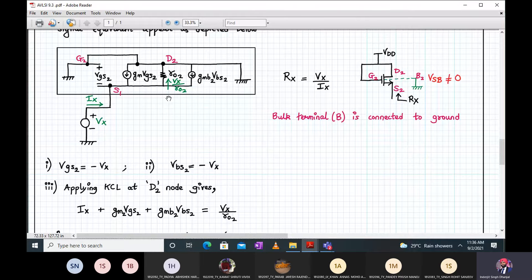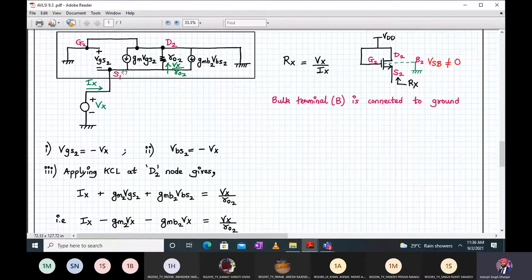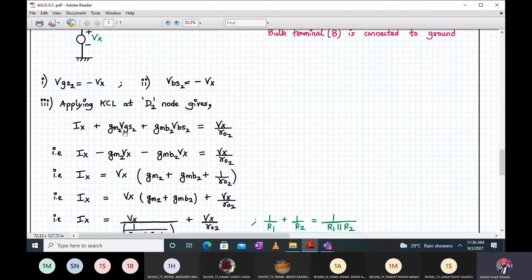We can say Vgs2 equals minus Vx, and Vgs2 is the same as VBS2. So VBS2 and Vgs2 are both equal to minus Vx. Applying KCL at the source node, Ix plus GM times Vgs2 plus GMB times VBS2 equals Vx upon RO2. The current flowing through RO2 is Vx upon RO2 because Vx is in parallel with the resistance RO2. The sum of incoming currents equals the sum of outgoing currents.